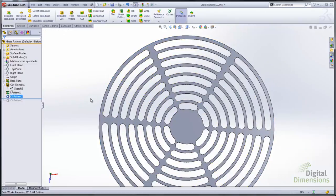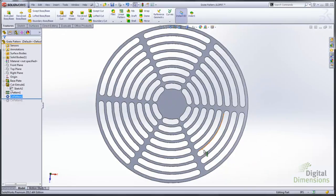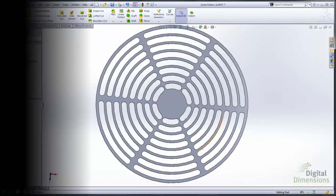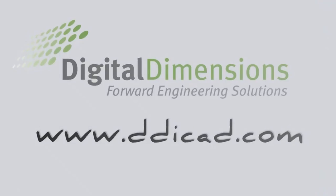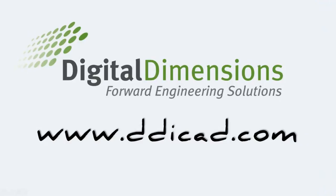Thanks for viewing this video tech tip brought to you by Digital Dimensions. Please visit us at www.ddicad.com.